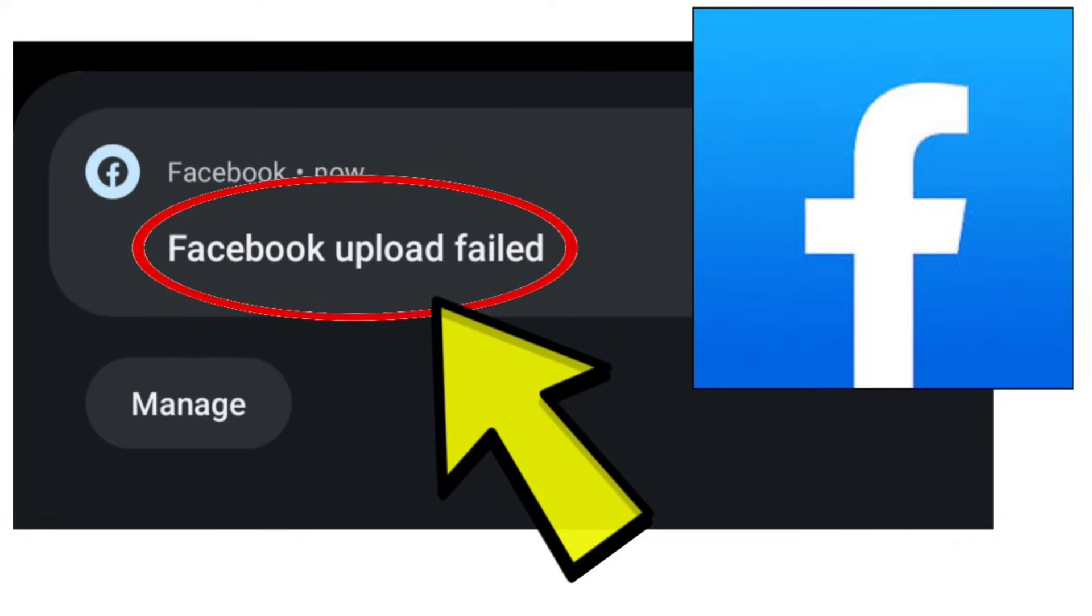Here are some methods to fix the Facebook upload failed error on the Facebook app.